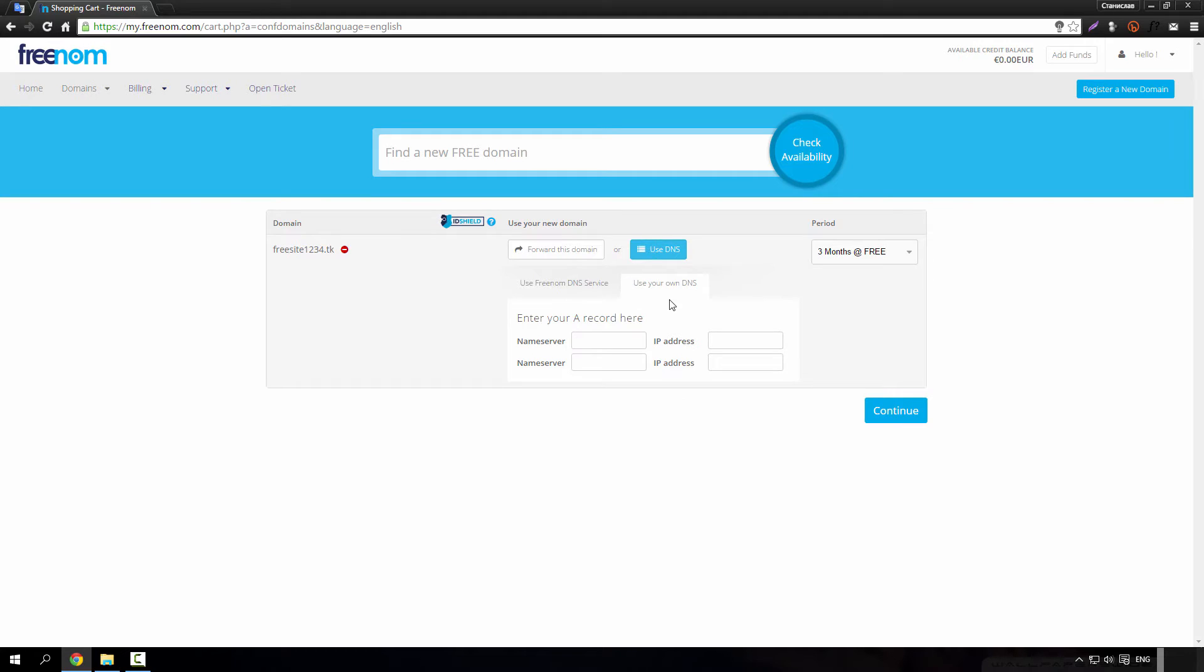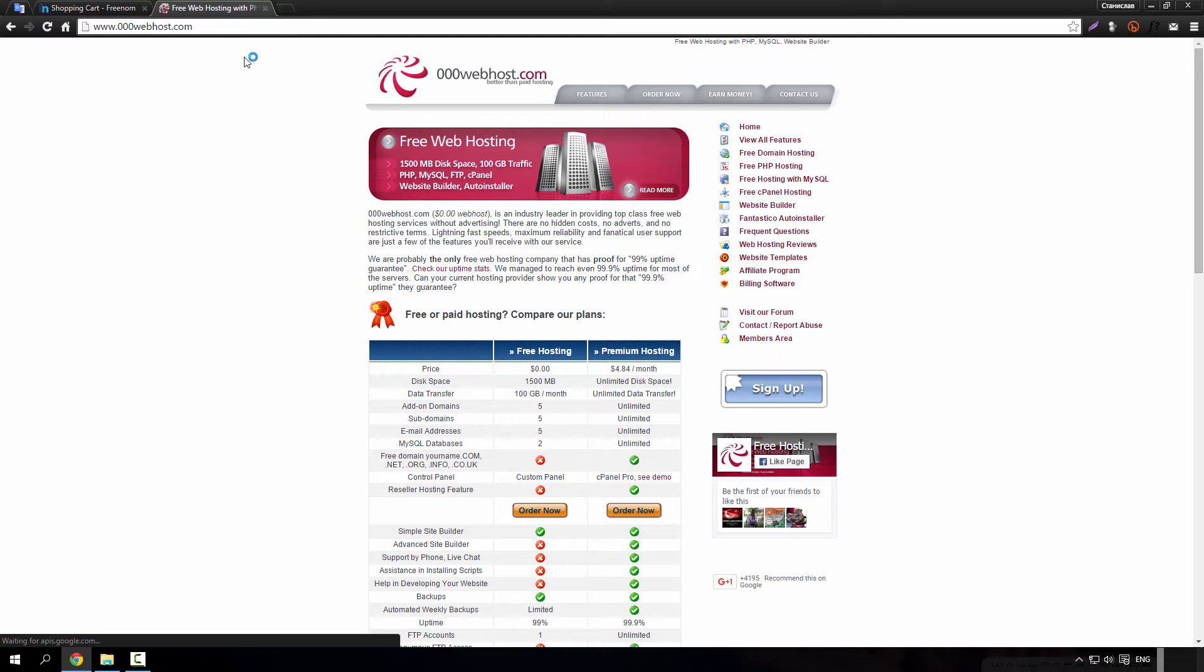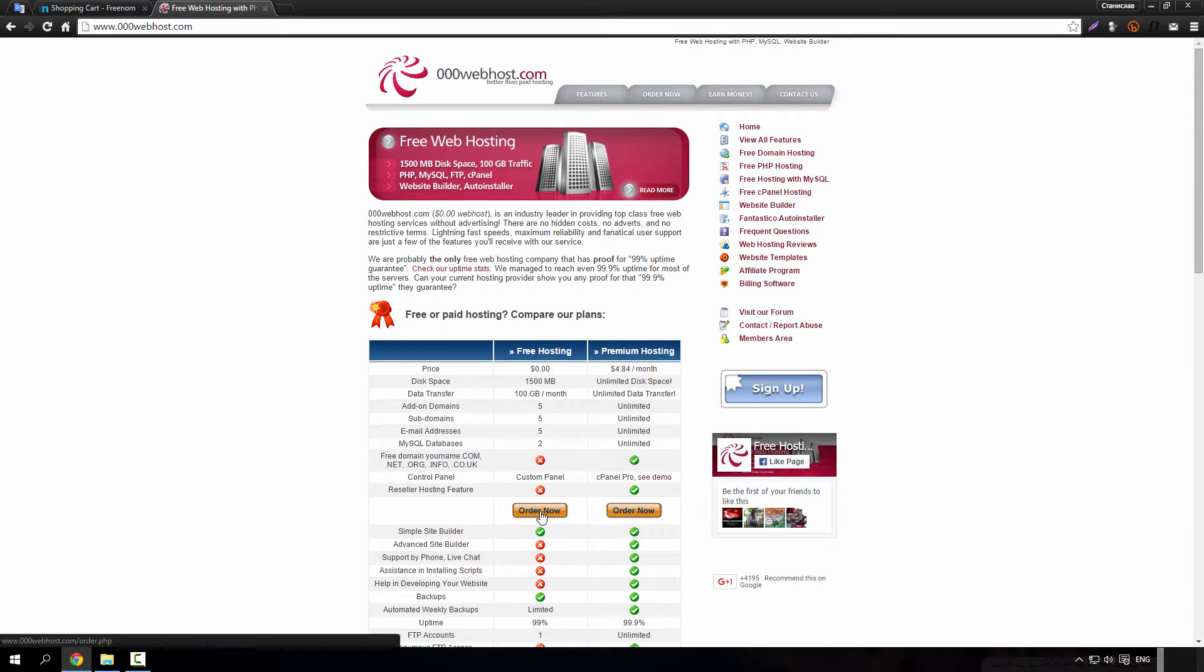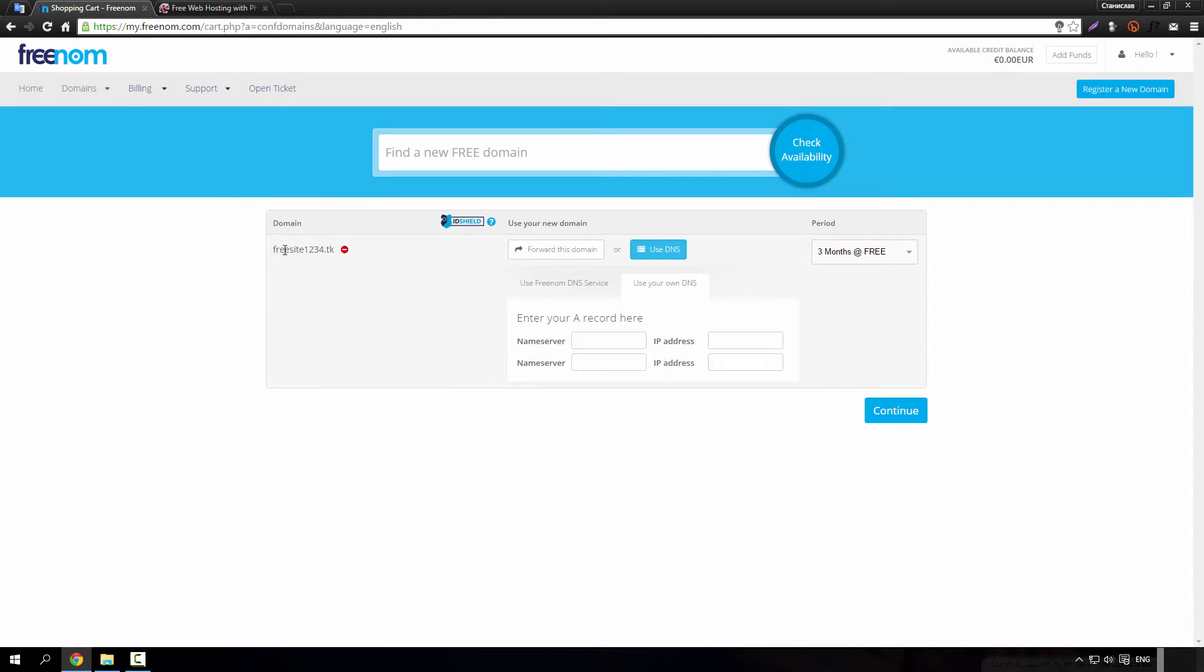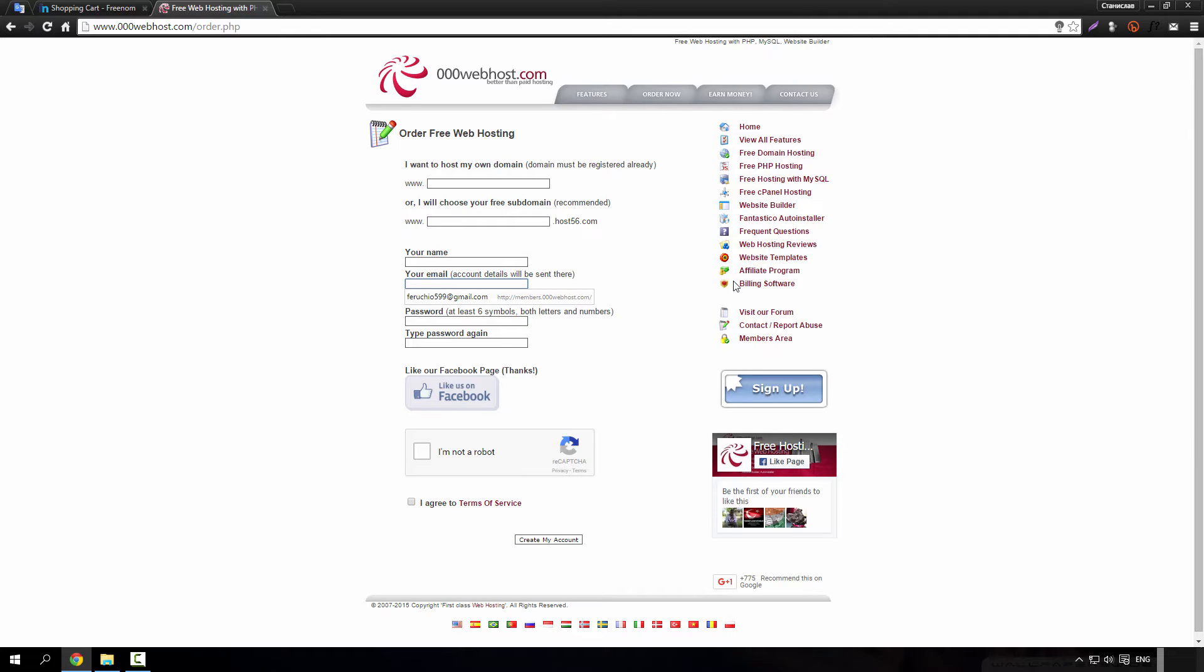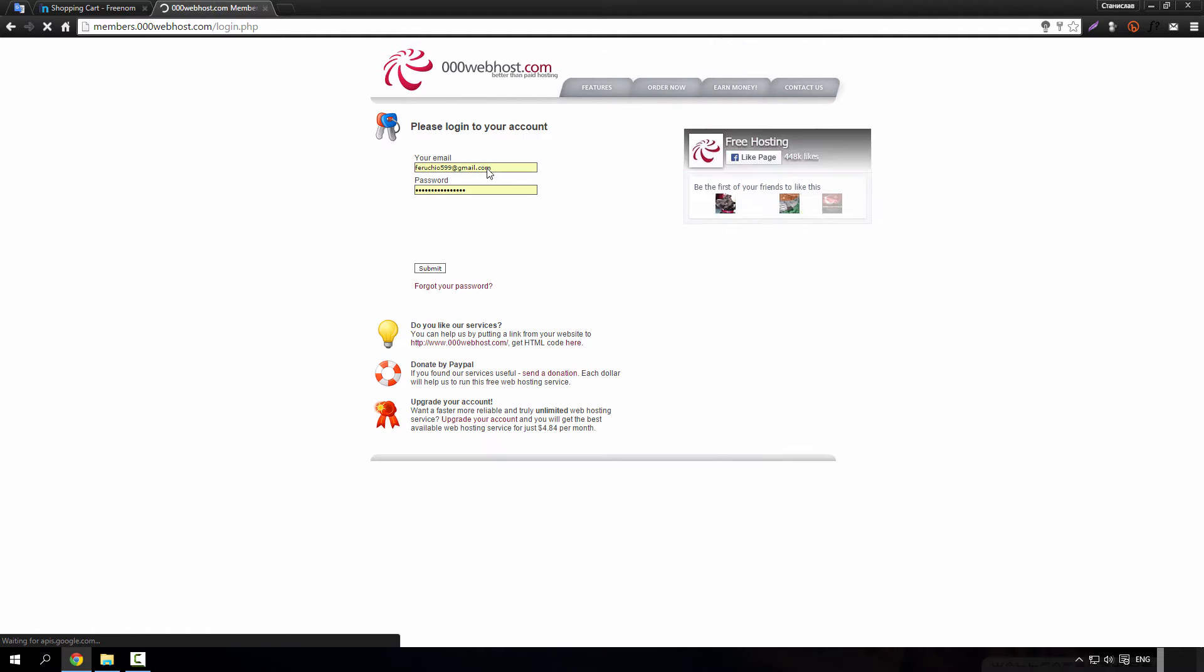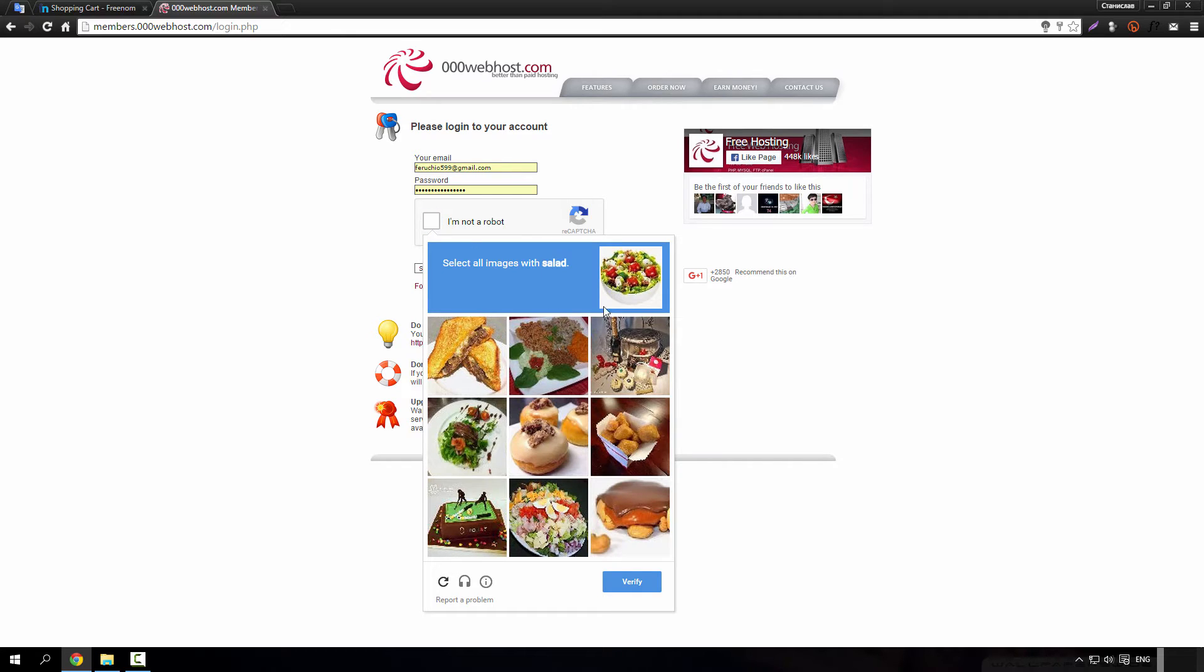Which is 000 webhost and click on order now button. Here just type www dot freesite1234 dot tk, type your username, your email, your password. I will just use mine because I already made it.